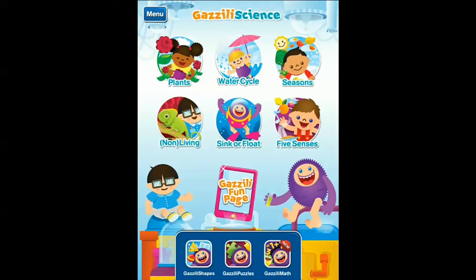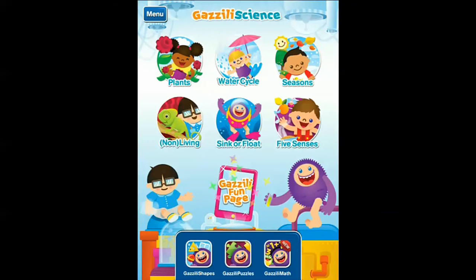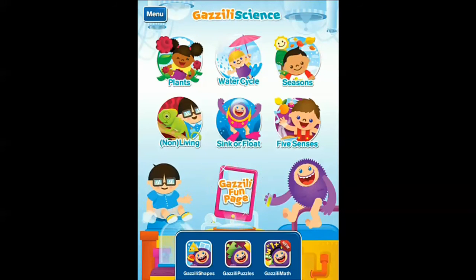Again, this is Gazilli Science — I really hope you check it out. Remember, I don't get paid anything to tell you about these apps. I just buy the apps, and if I like them and use them in my classroom, I tell you guys about them. I hope you enjoy Gazilli Science.